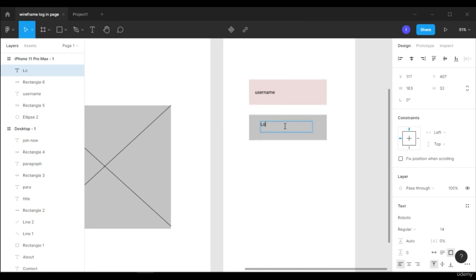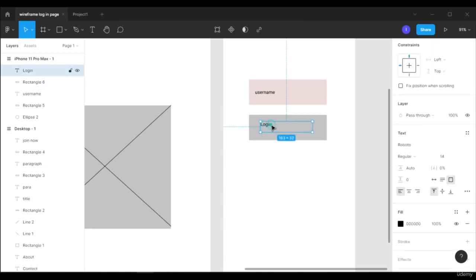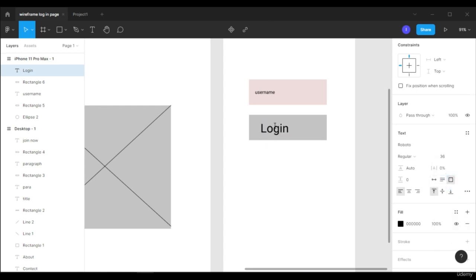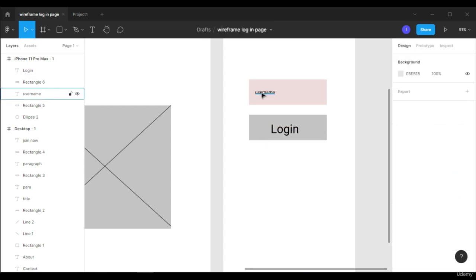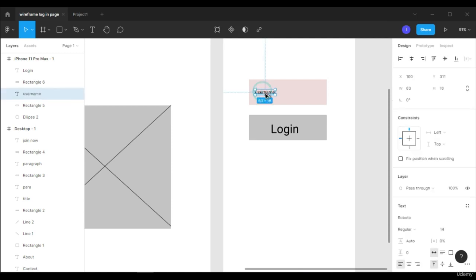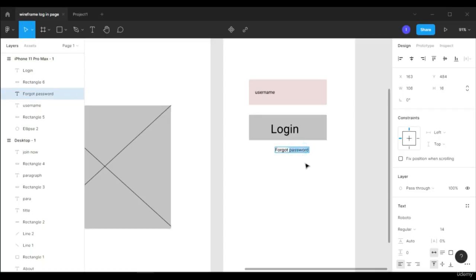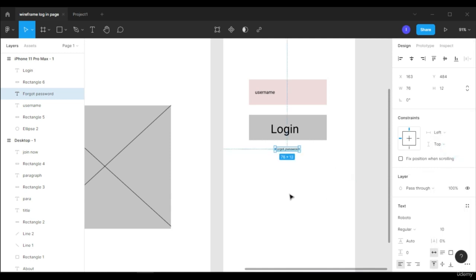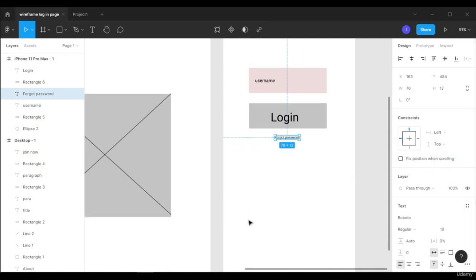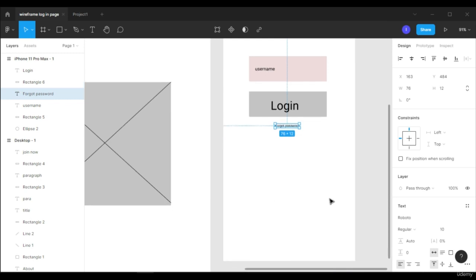Let's add text on the login button and increase the font size. Currently it is 14, let's make it up to 36, and move it to the middle. We can also make a 'Forgot Password' link here, making its font size small — around 10. Then we can make some boxes for social login options. Let's say the user wants to log in through Google, Facebook, or Twitter, so we'll add those options.